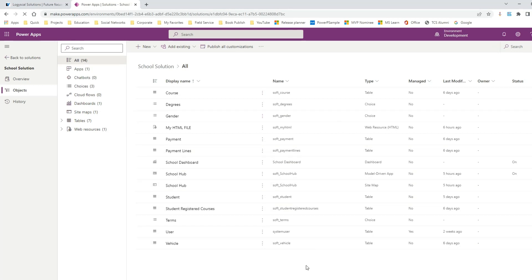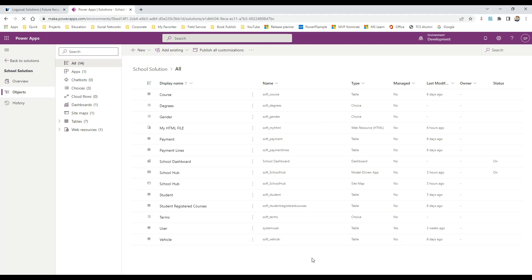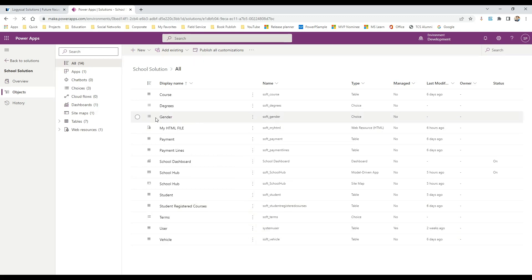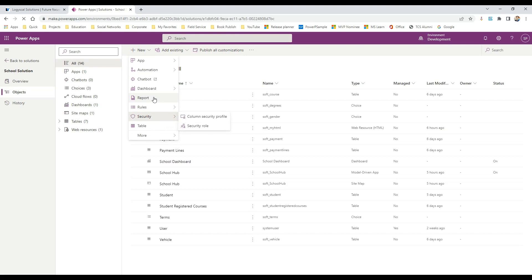Whenever you want to create a global choice, that means you can create a choice that can be used by multiple entities or multiple tables. For example, gender — this can be used by multiple entities such as trainer, student, or any person entity you are creating. If you have a list of items or a choice field that should be used by multiple entities, you can create a global choice.